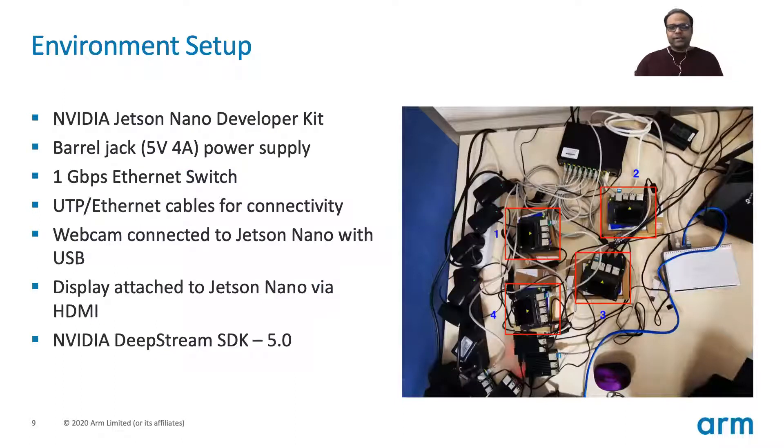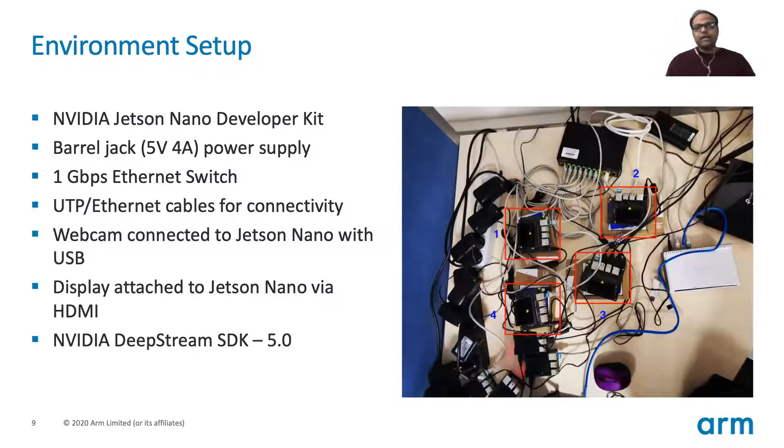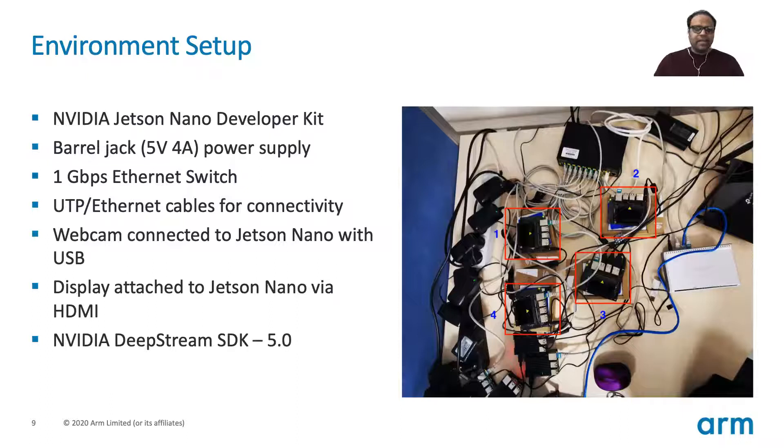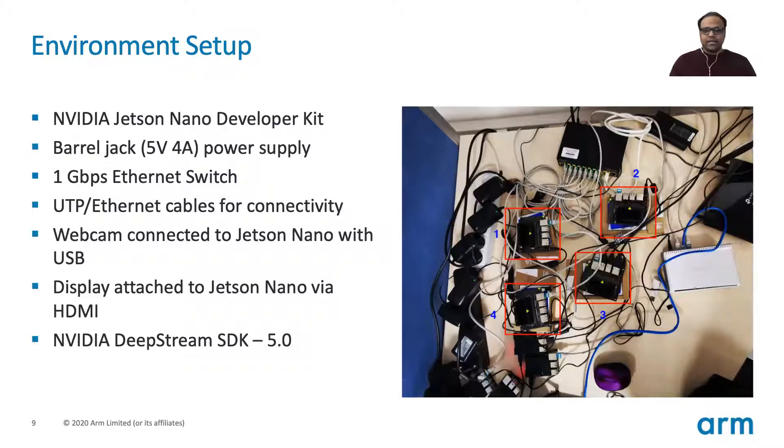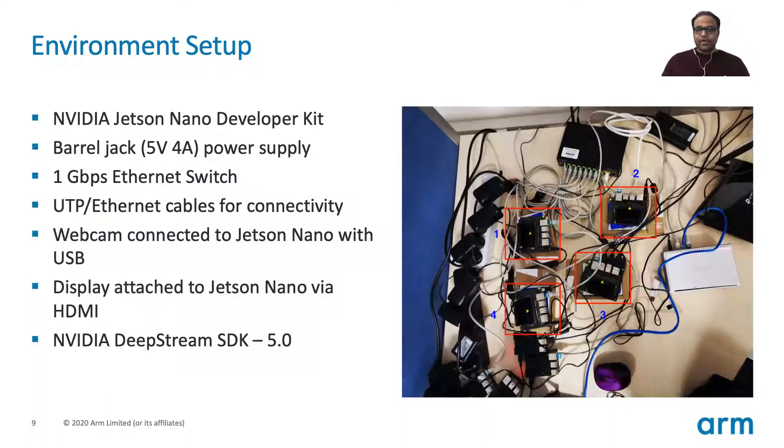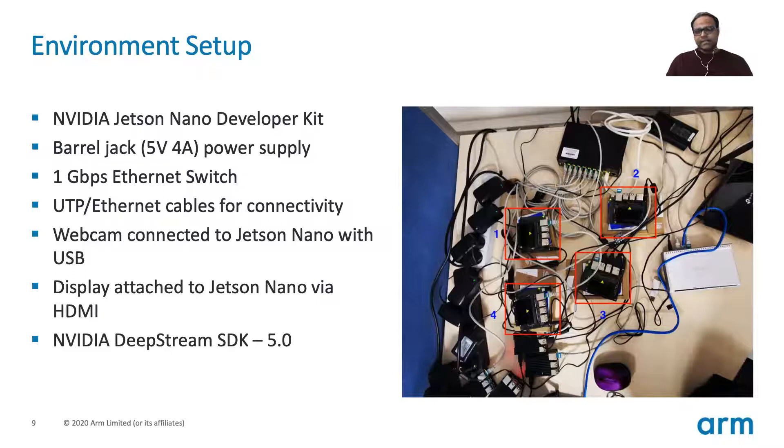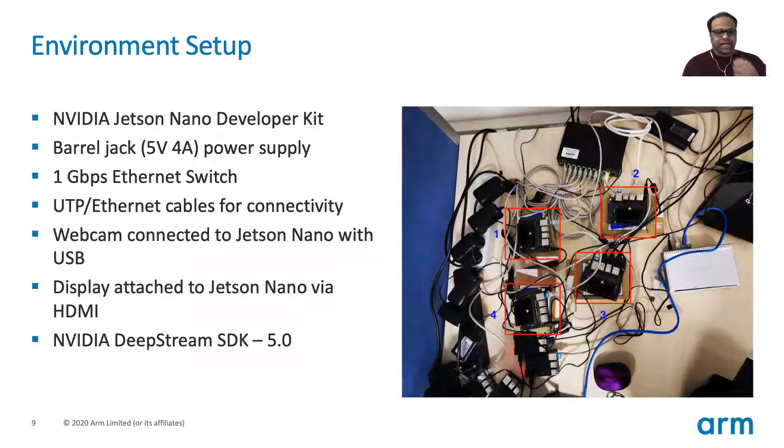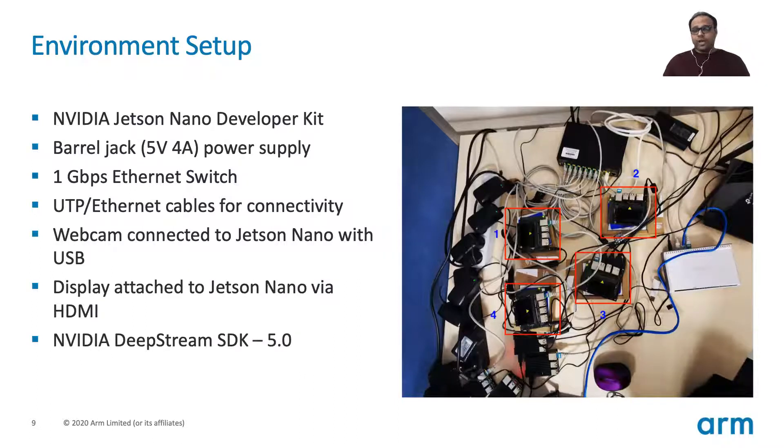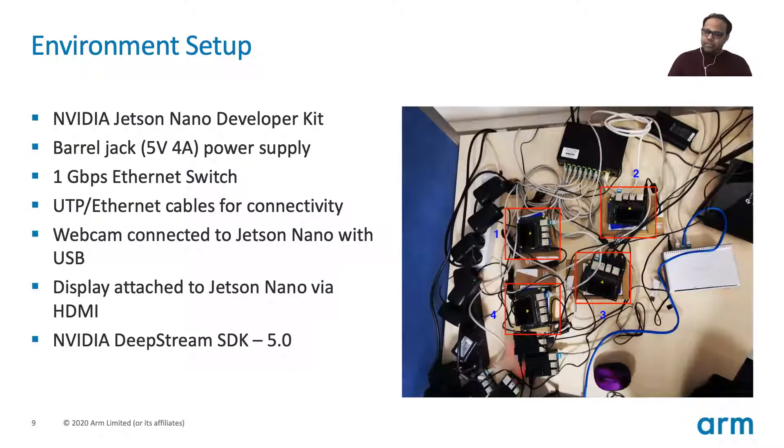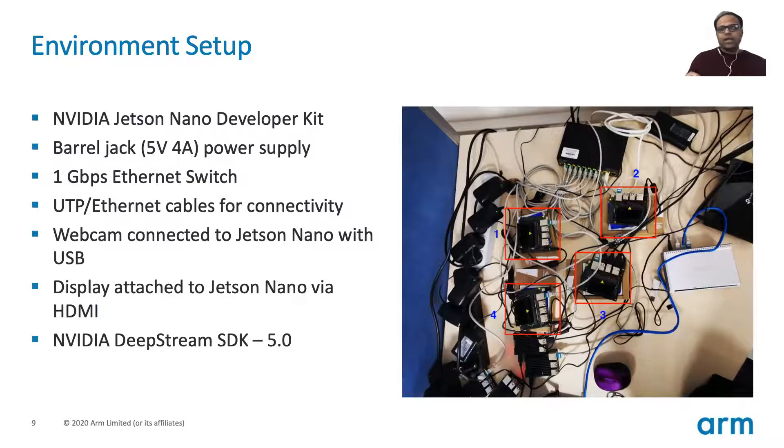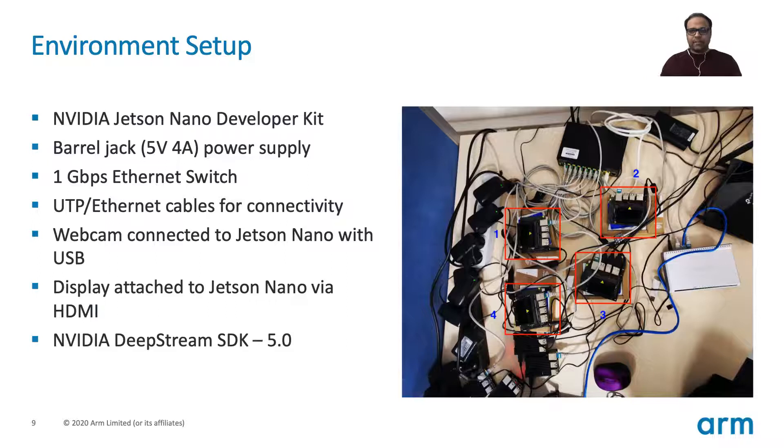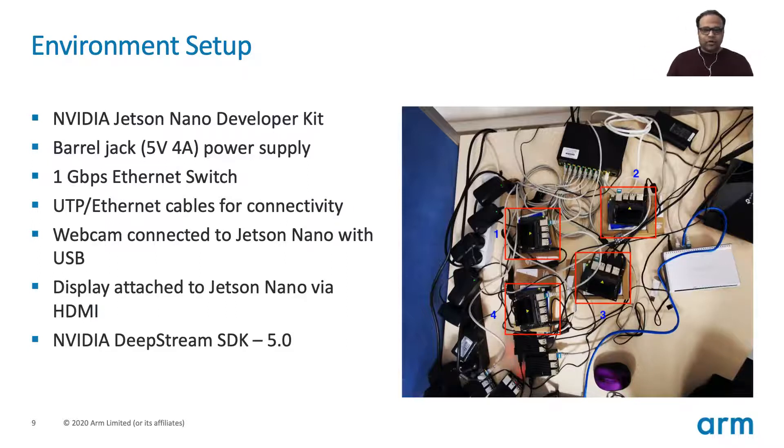So this is the environment setup. Here you see four nanos. For this use case we are just using one, but this is part of the entire setup that we have. It's a Jetson Nano developer kit, one barrel jack five volt four amperes power supply, one Gbps ethernet switch, UTP and ethernet cables for connectivity to these nanos. The webcam camera is connected to the nanos with USB, then a display that's attached to Jetson Nano via HDMI so we can see when it detects any objects and what's happening in the video frames. We are using the DeepStream SDK 5.0 version.